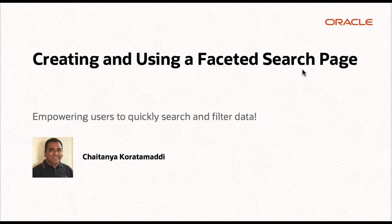Hello, my name is Chaitanya and I'm the product manager for Oracle Apex.